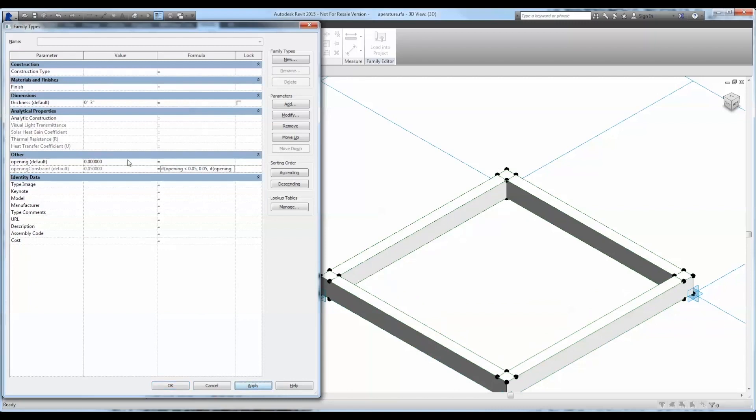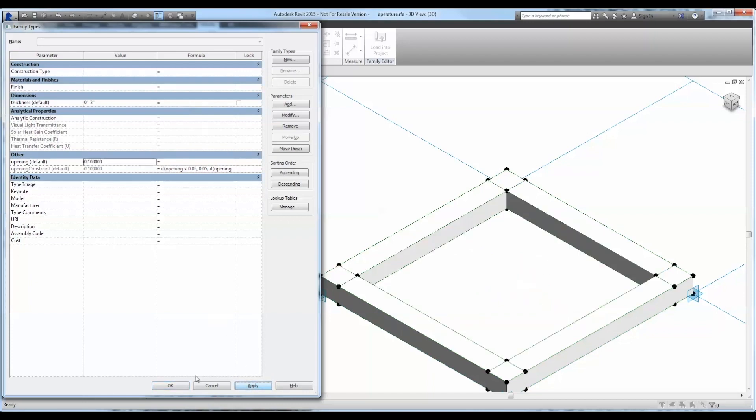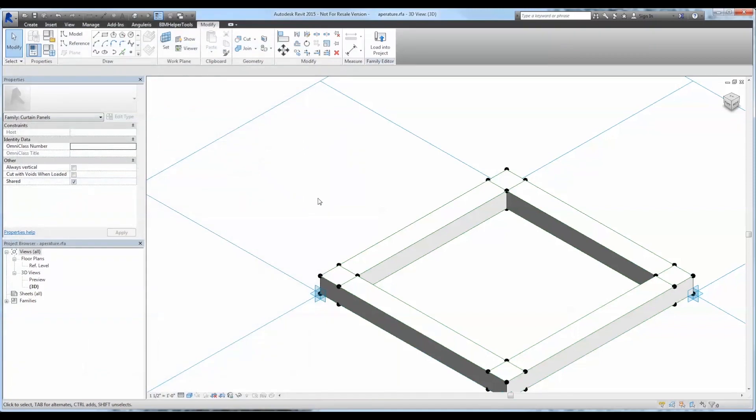So let's go ahead and test that out by testing its bounds. So it goes no smaller than that and then it goes no larger than that. So great.